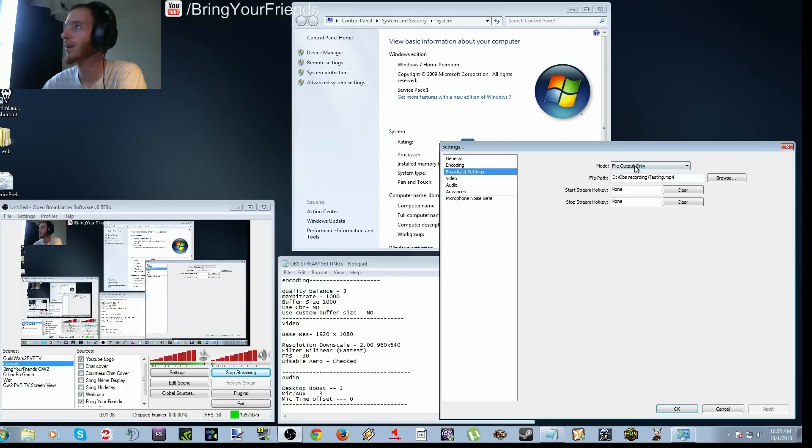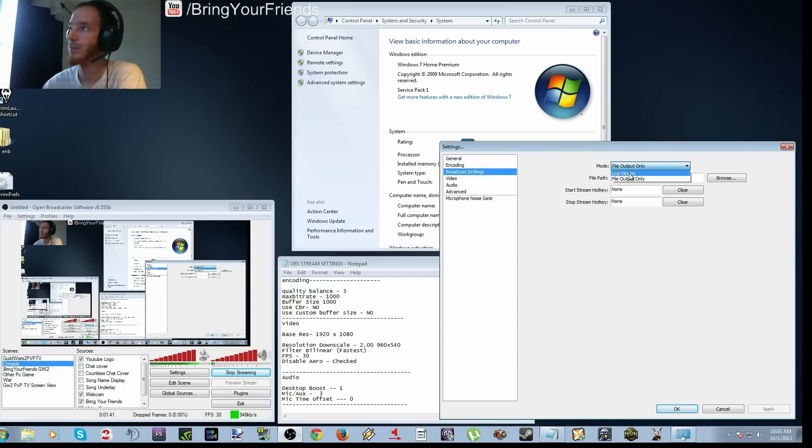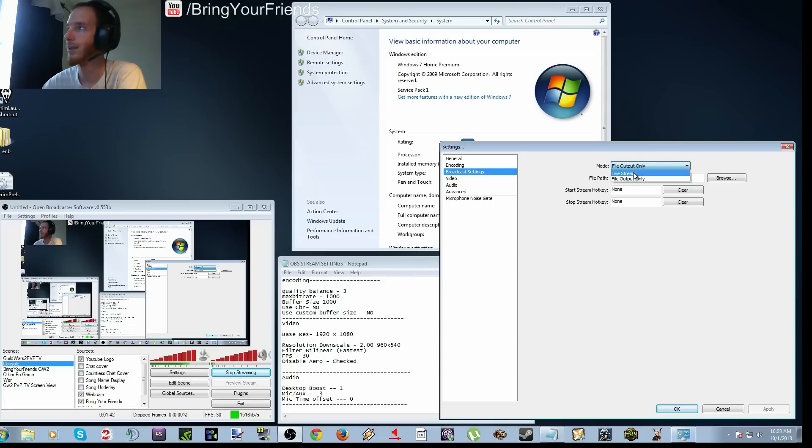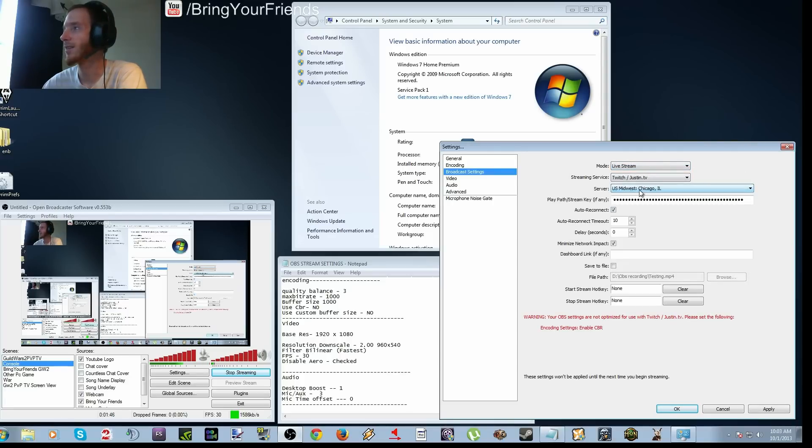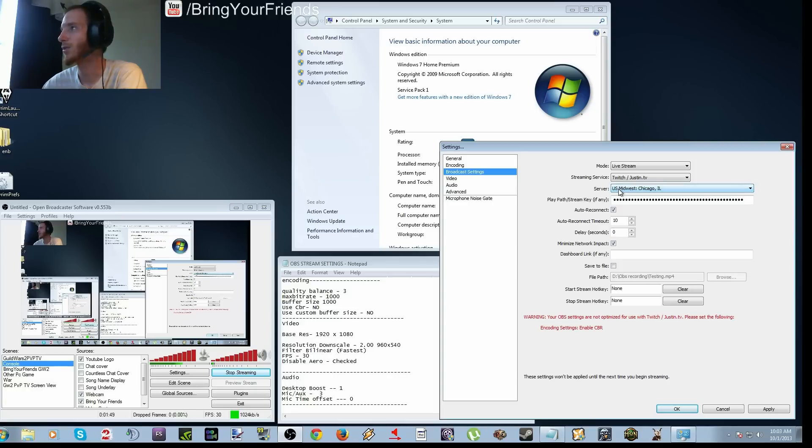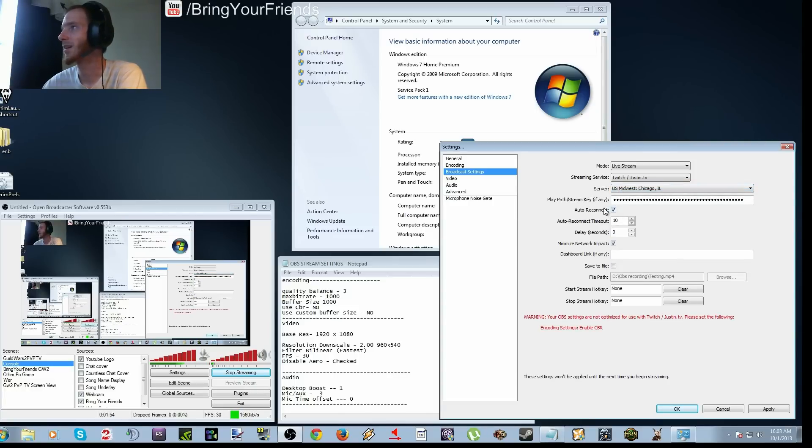Going over to broadcast settings, of course you want to go to live stream. Right now I'm using this as a file output. So go to live stream and then choose the server that's obviously the best for you or the closest to you. And then pretty much everything else is going to stay the same. Auto reconnect, minimize network impact checked.